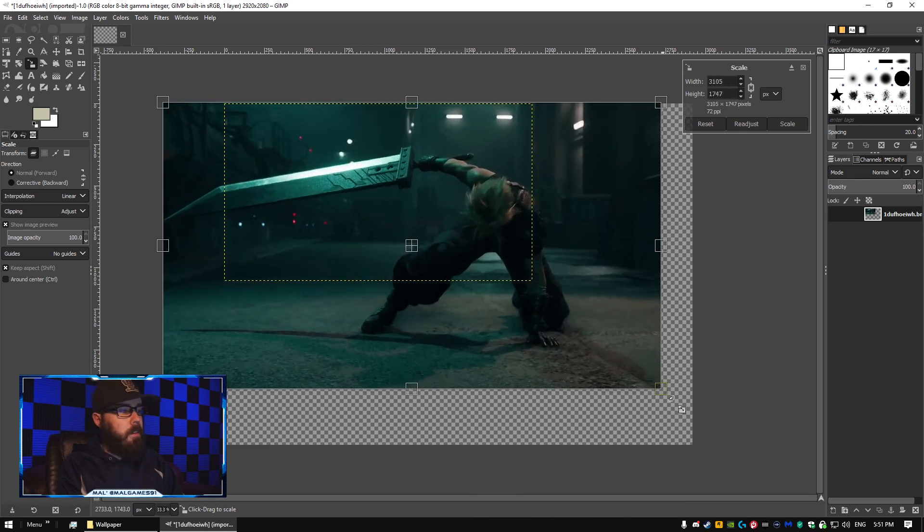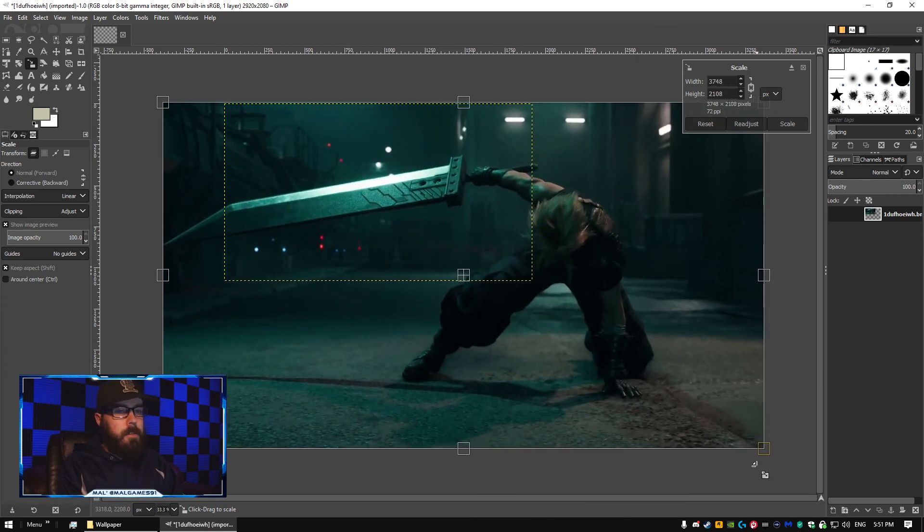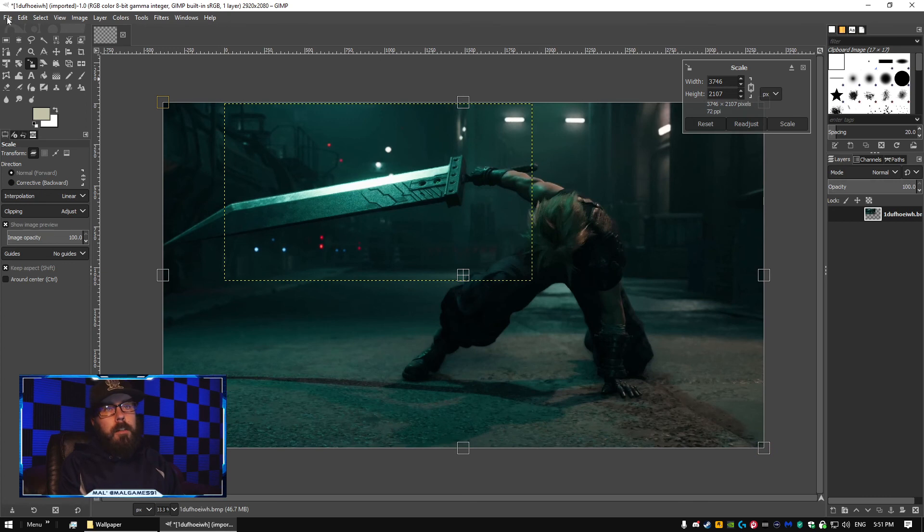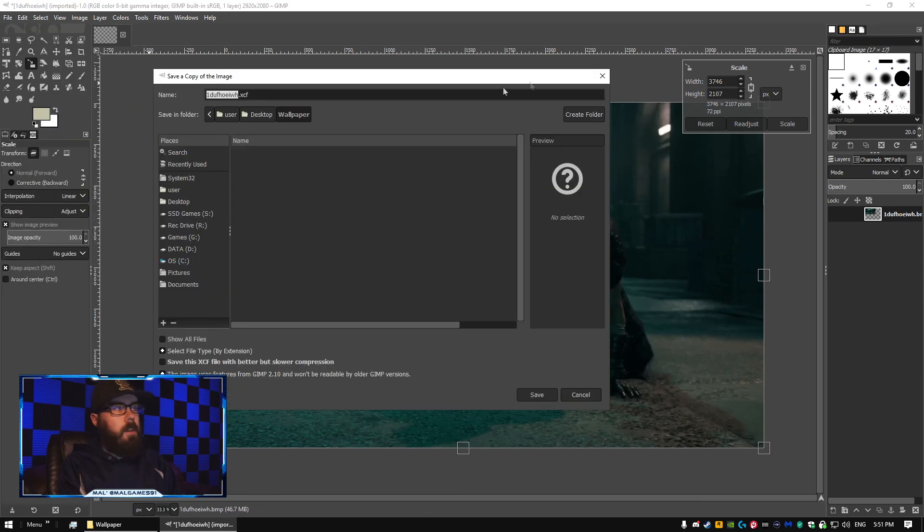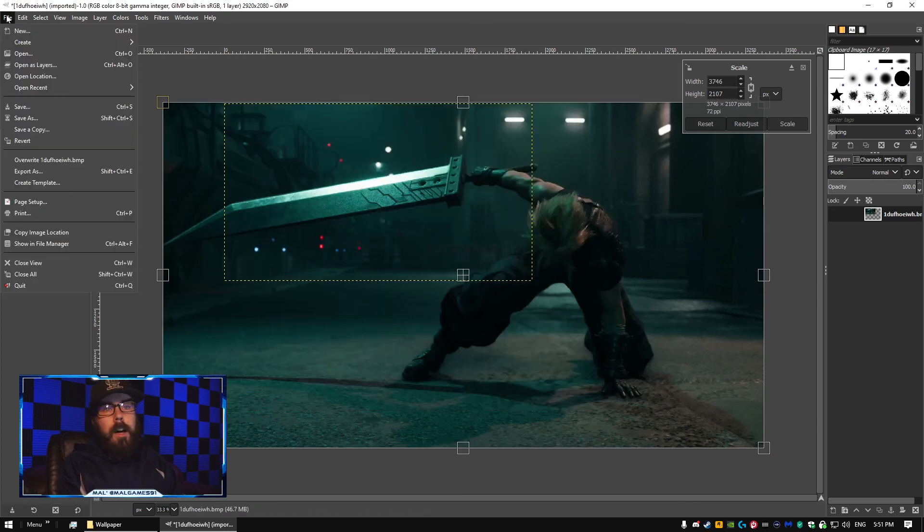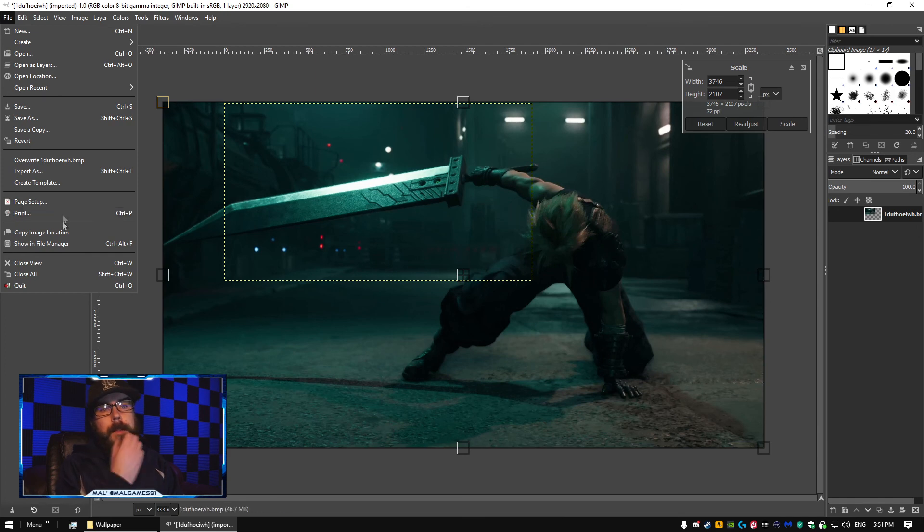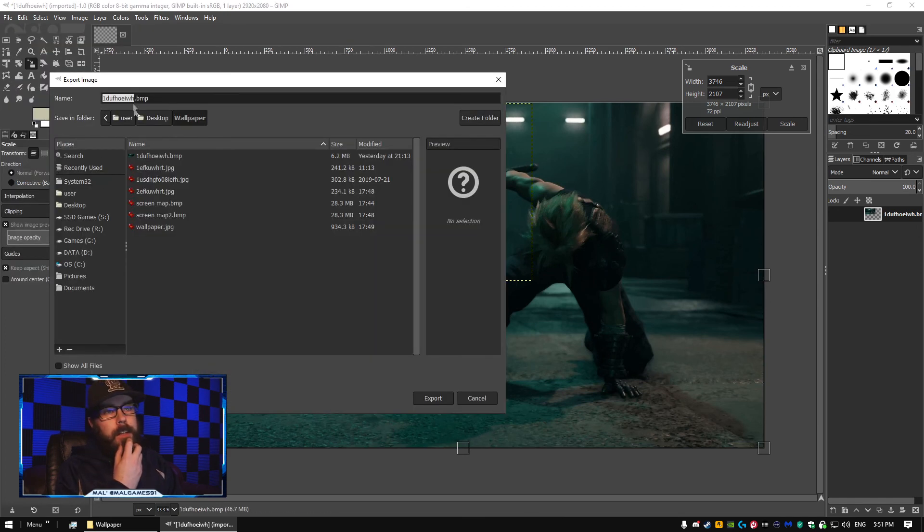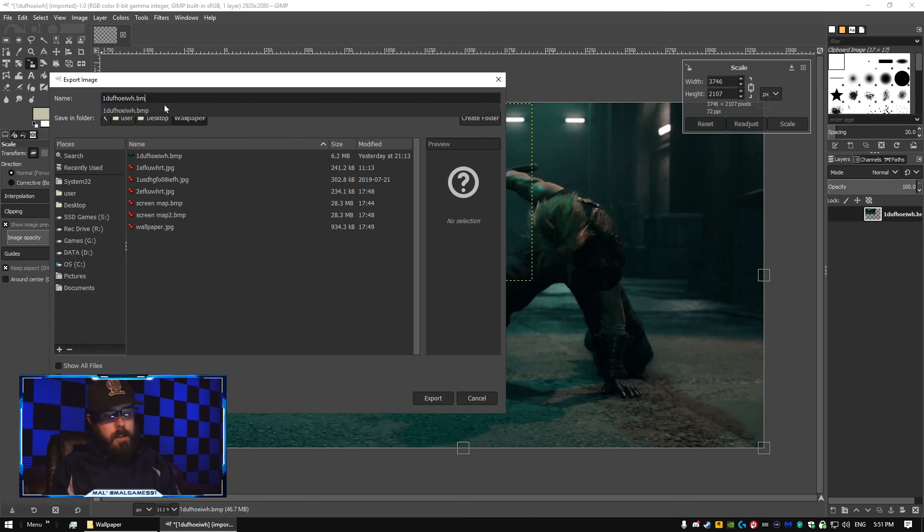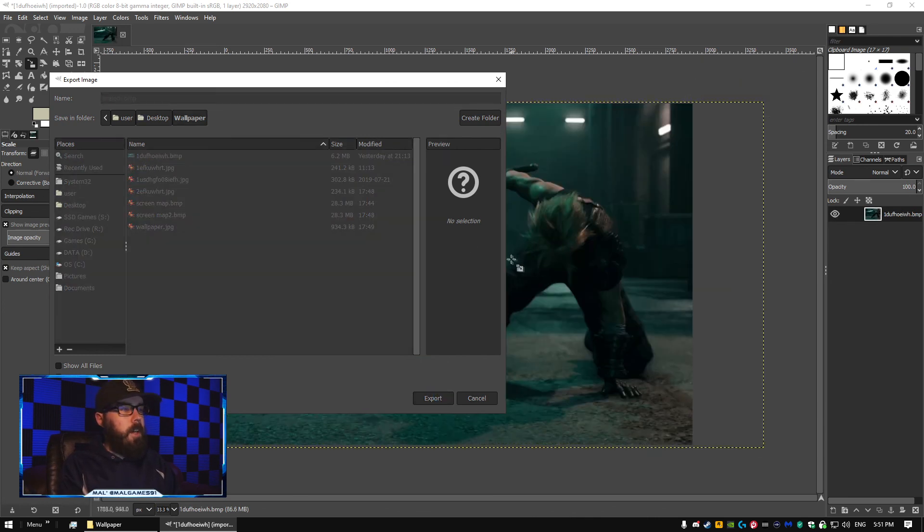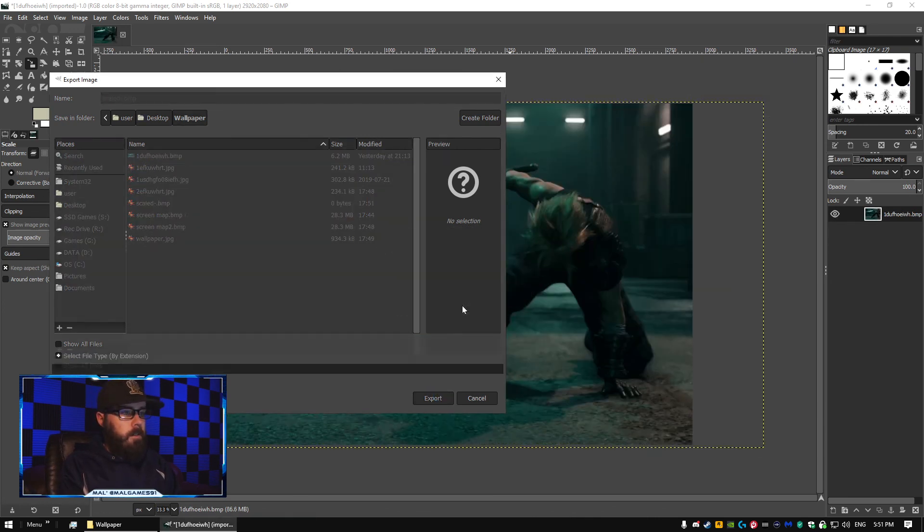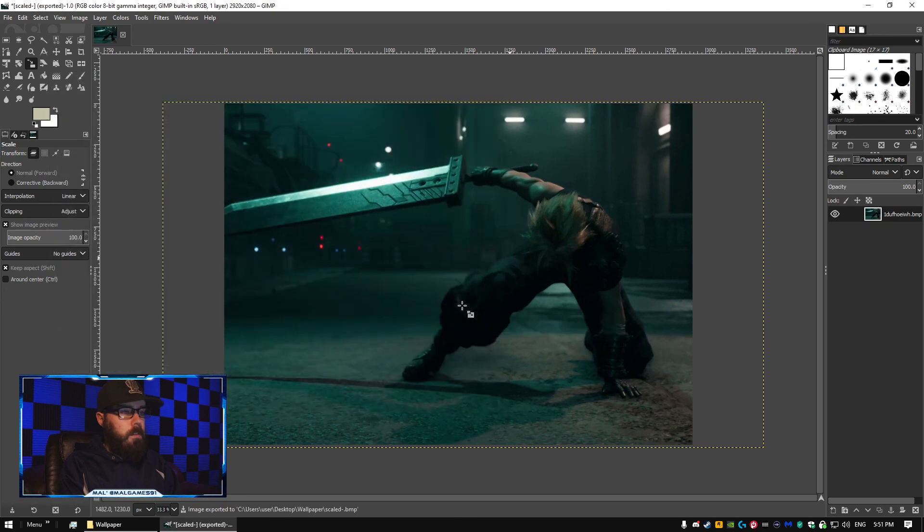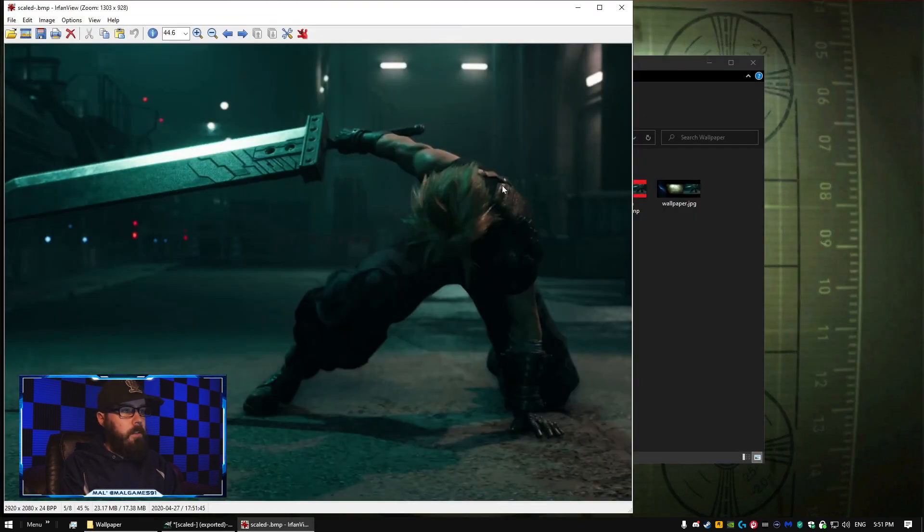Once you're done there, File—whoops, I randomly clicked something—File, Export As, and you can change the file type by just changing the extension here. But I'm going to call this Scaled. Hit Export, wait a second, and hit Export again. And this is my scaled image.